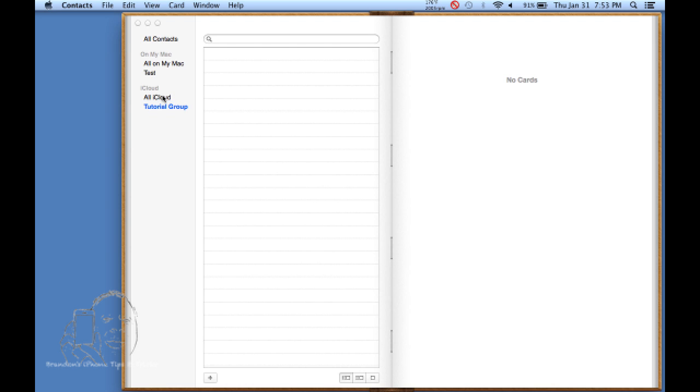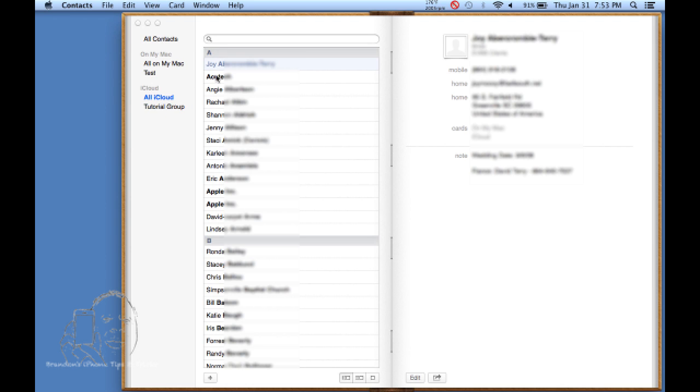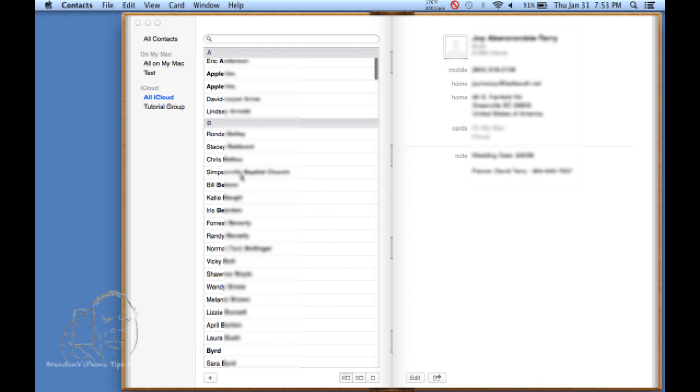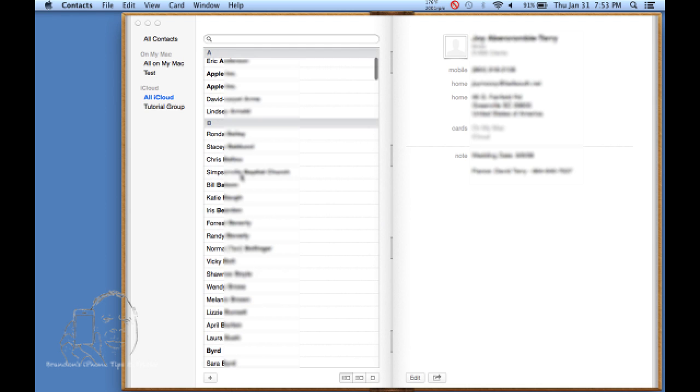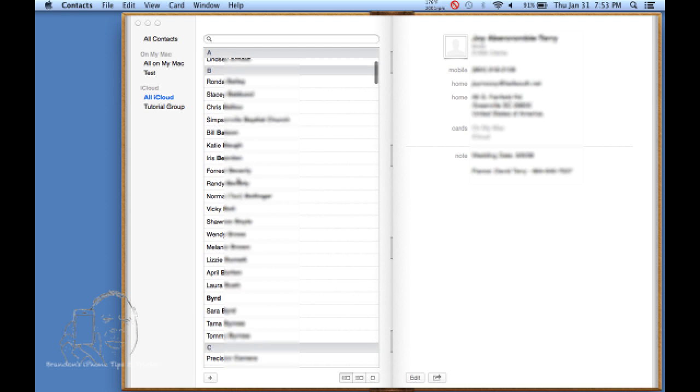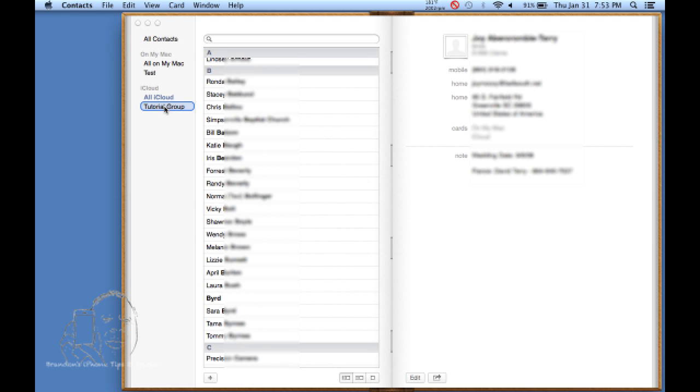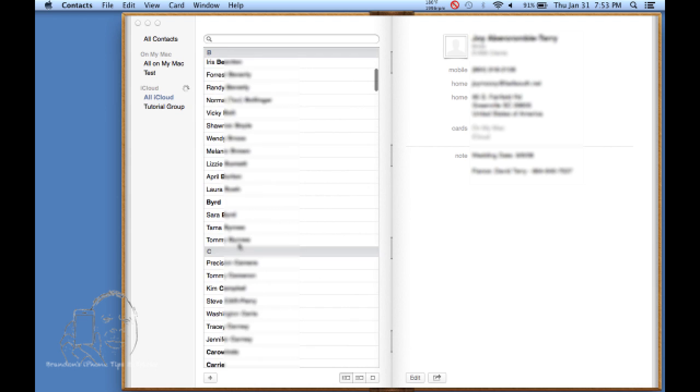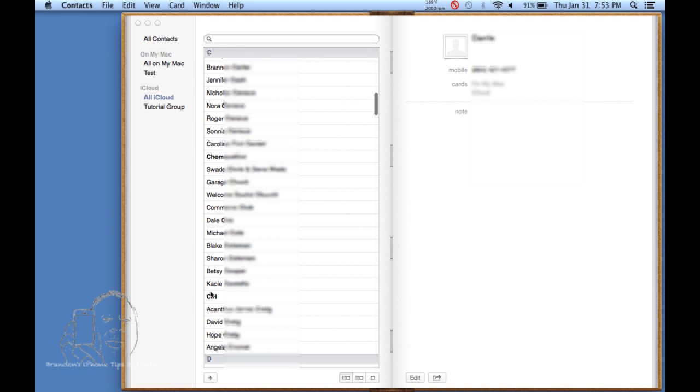We're going to go back up to the all iCloud and let's say we're going to drag a couple of random people into our iCloud group. Whoever this bird person is, drag them in there. Carowinds, we'll drag them in there too. CPI, we'll drag CPI into there.